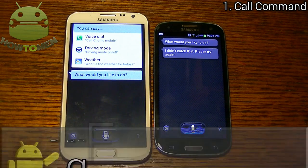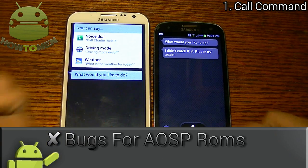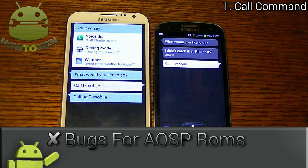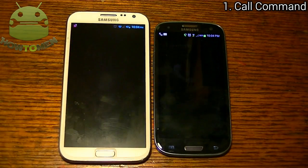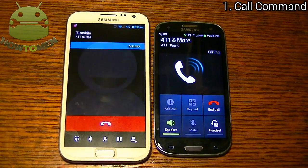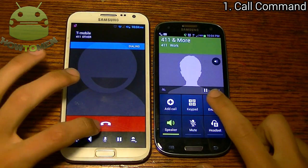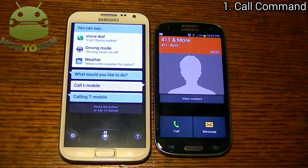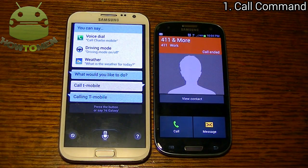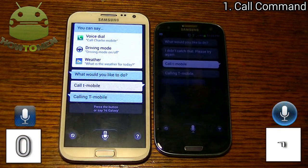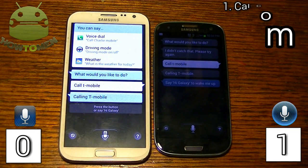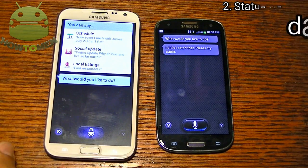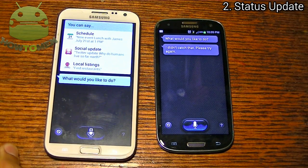Call T-Mobile. And the original one actually did it faster — I'm quite surprised it did that. So, one point for the Samsung Galaxy S3 with the original S-Voice.